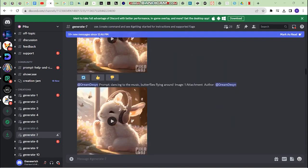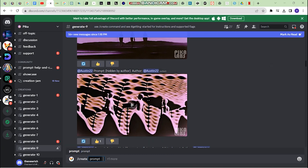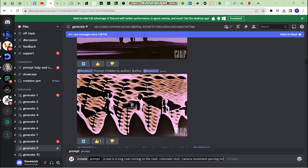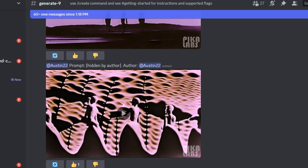Generating text-to-video is also pretty simple. You just need to write slash create and then, instead of clicking plus one more, just type in any prompt. For example, I wrote: 'man in a long coat running on the road, cinematic shot, camera movement panning in.' You can also write 'gs 15 motion 2' to give some motion, or motion 3 and motion 4 for more motion. Let's see what kind of output this simple prompt generates.